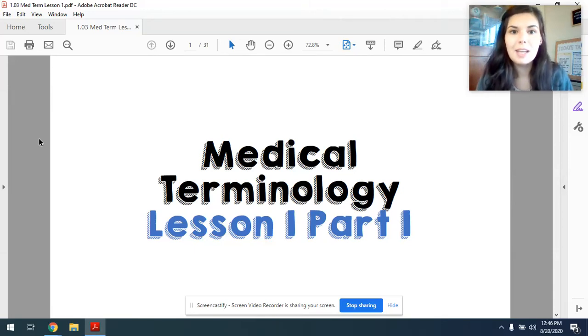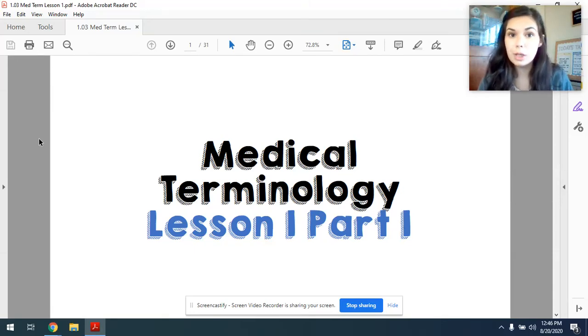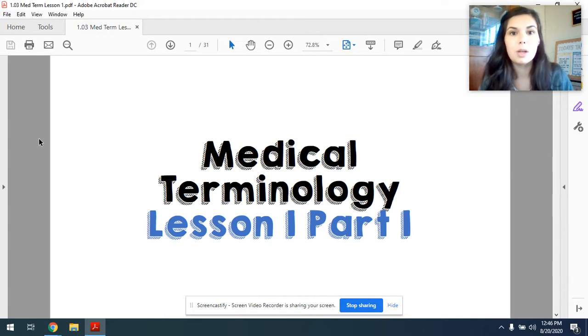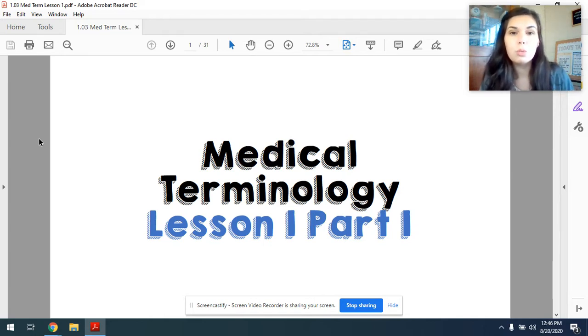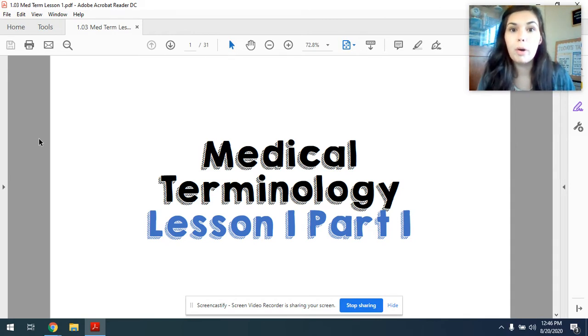Hey everyone, happy Monday. Today we are going to be starting our three-day unit on medical terminology. Today we're actually going to be learning a total of 25 different word parts.